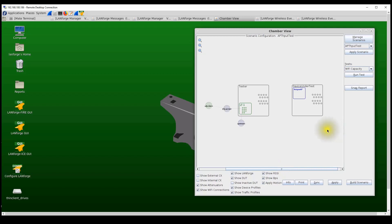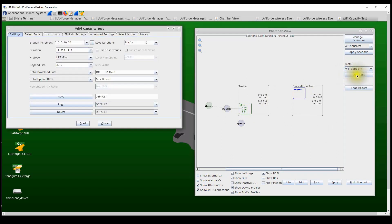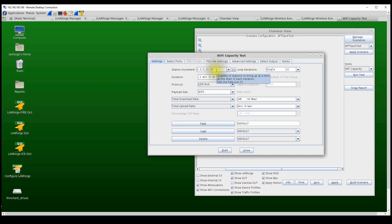Once the scenario is built, the 60 stations are created but not yet connected to the access point. From the Test section, we select the Wi-Fi Capacity test and click Run Test. The user can then select the number of station increments — since we are creating 60 stations, I'm selecting increments of 1, 2, 5, 10, 20, 40, and 60 stations.